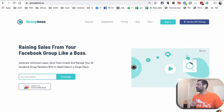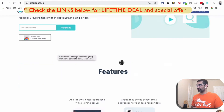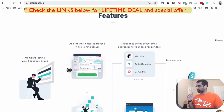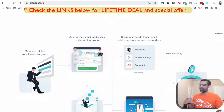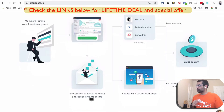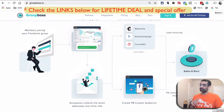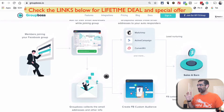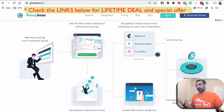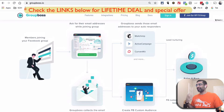The first thing I want to show you is the tool I use — it's called GroupBoss. It's a Chrome extension and also a platform, and I'll do a complete demo in today's video. Basically, when people join your Facebook group, you're going to ask for their email address, and this tool will collect those email addresses. You can then create a Facebook custom audience and run ads against that email list, or send those emails to marketing systems like Mailchimp, ActiveCampaign, or ConvertKit to send autoresponders.